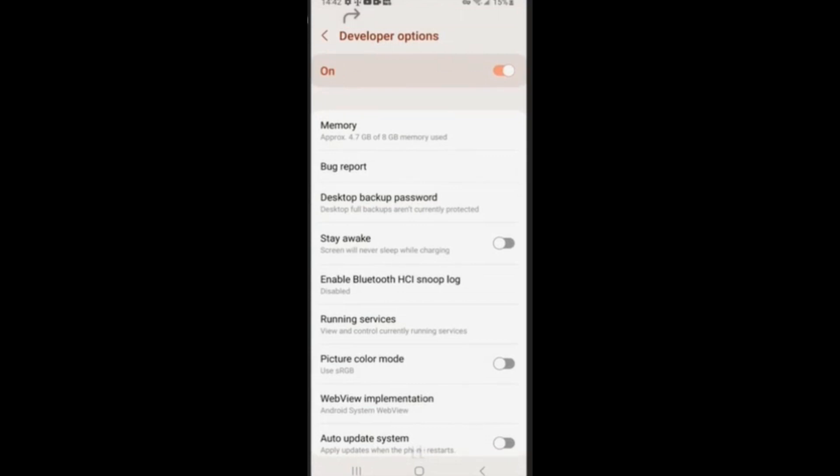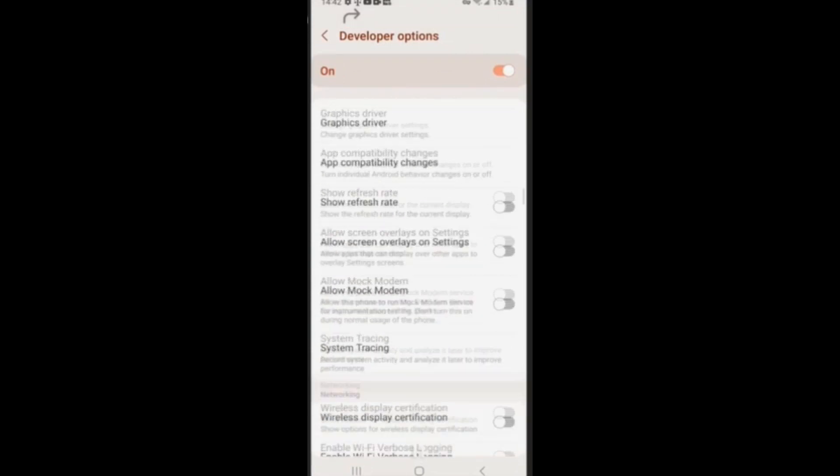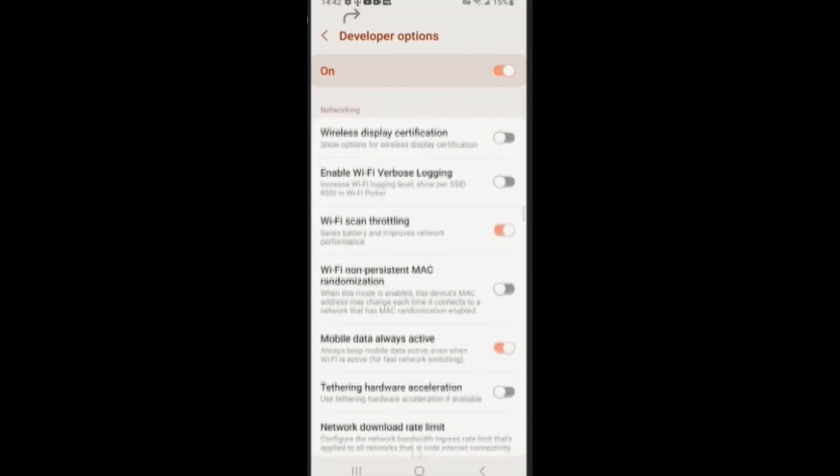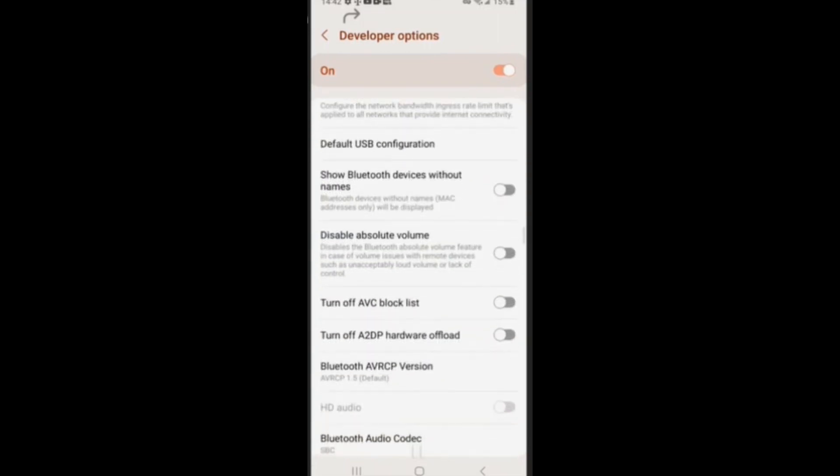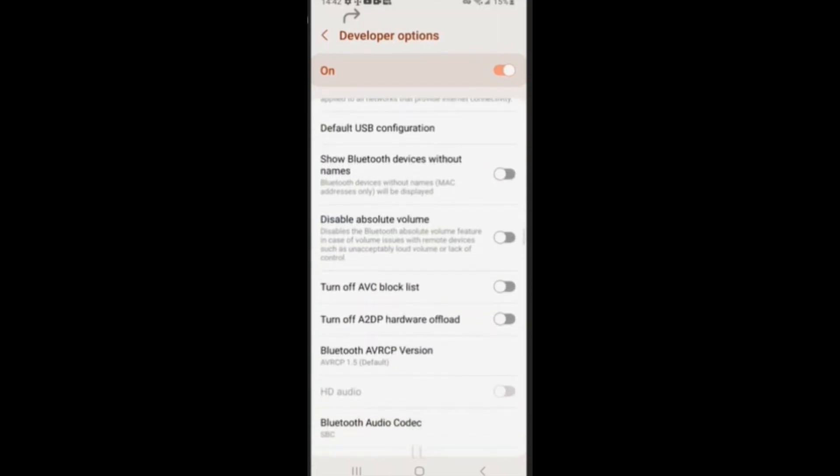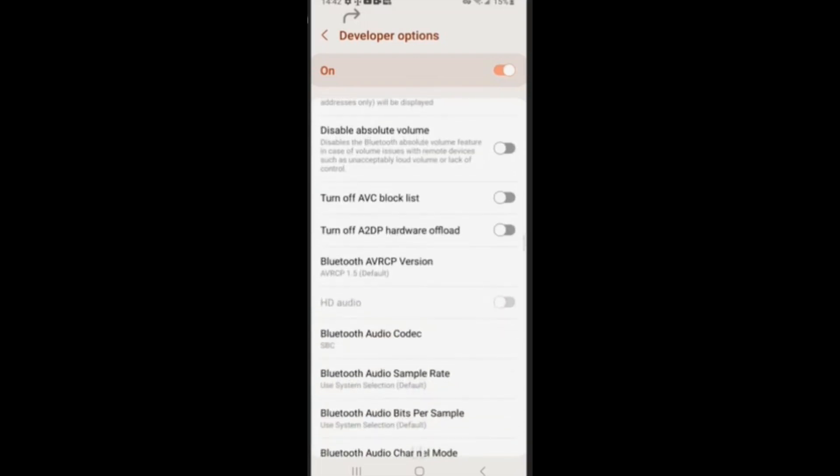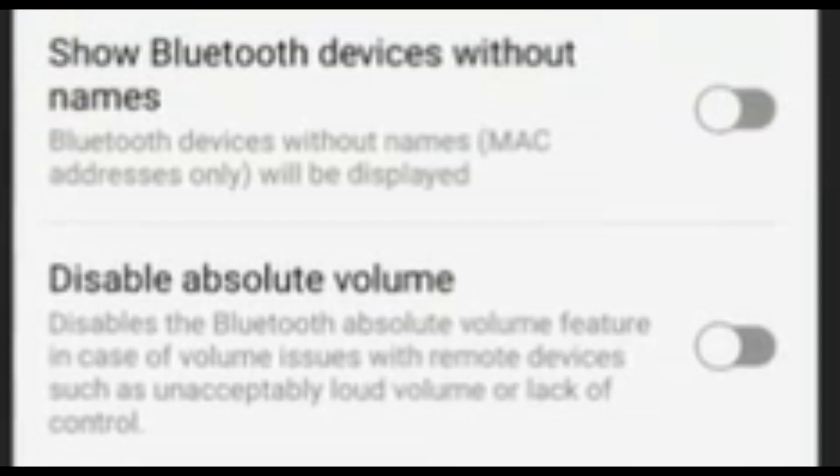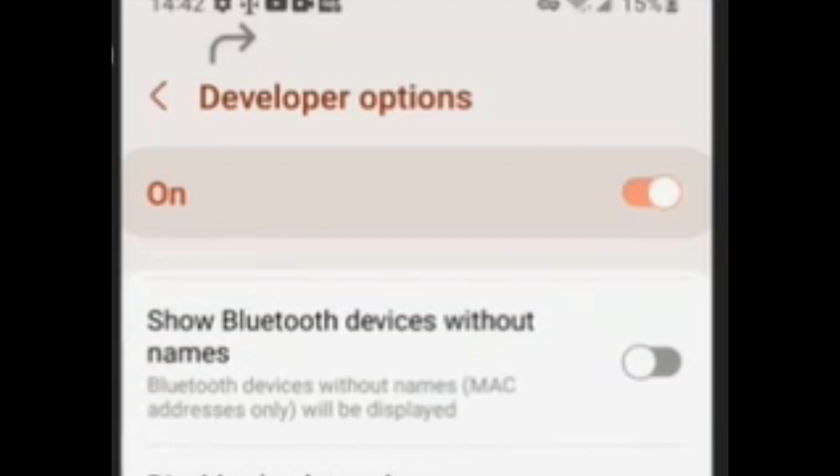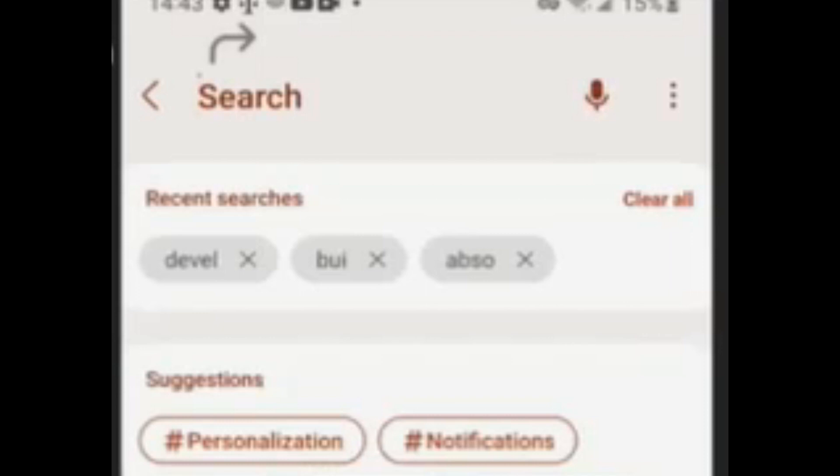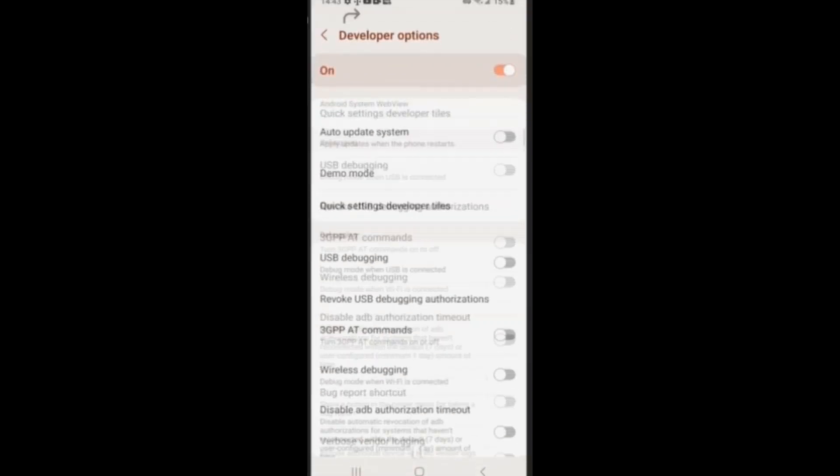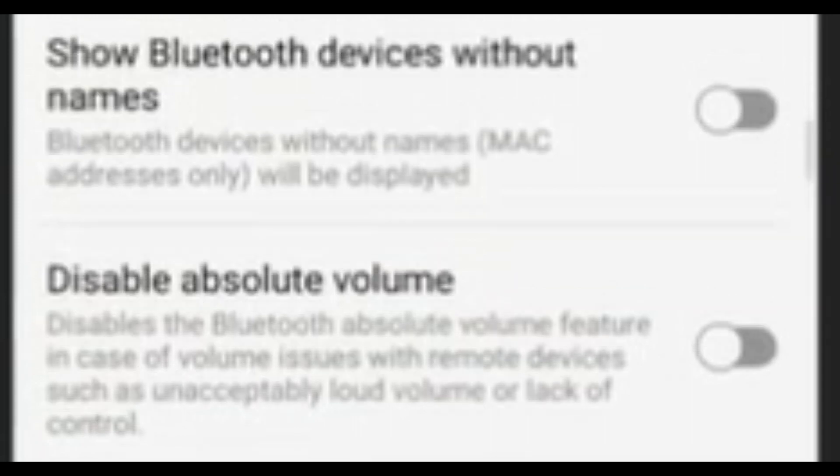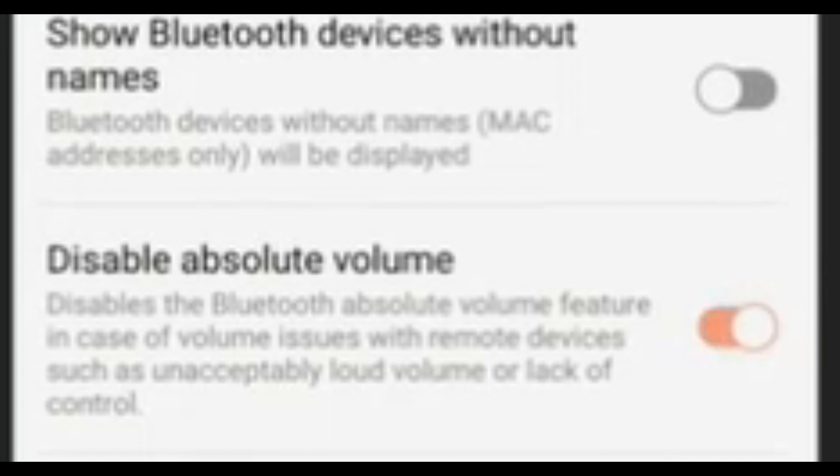You're going to want to scroll all the way down to the area with Wi-Fi options, but right above Bluetooth options, and you're going to want to click Disable Absolute Volume. With the developer options open, you can just type in absolute volume and then it will show you. So again, it will guide you on where it is. Just turn it on.